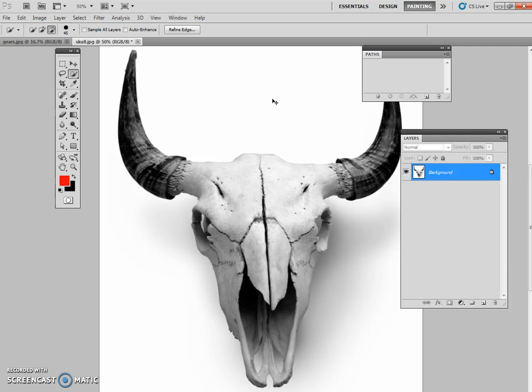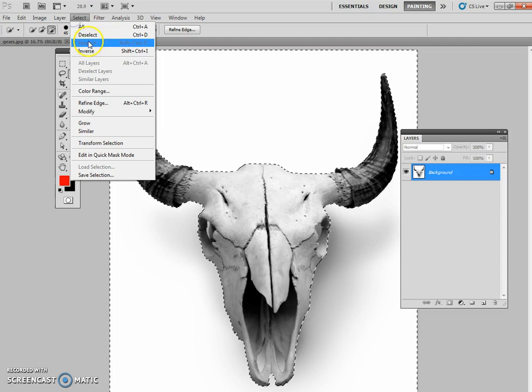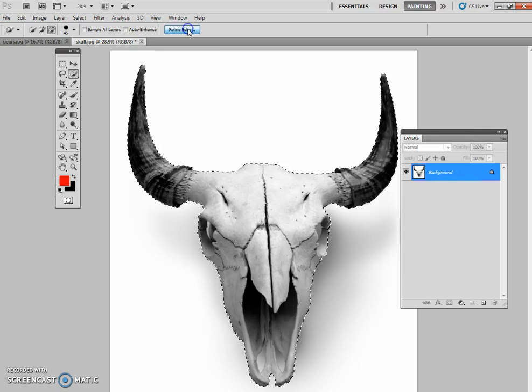Take your time. Let the computer catch up with your selections. And once we get the background selected again, we're selecting the background, not the skull. Once we get the background selected, what we're actually going to do is we're going to invert our selection. So we're going to go select inverse right there. Now we've selected the skull.